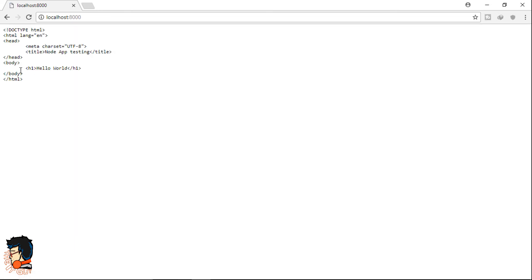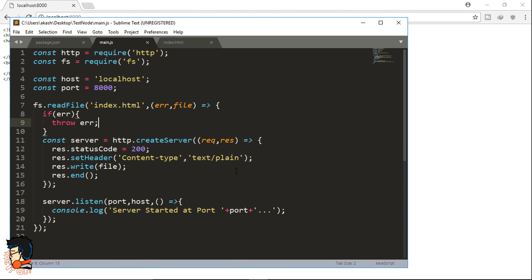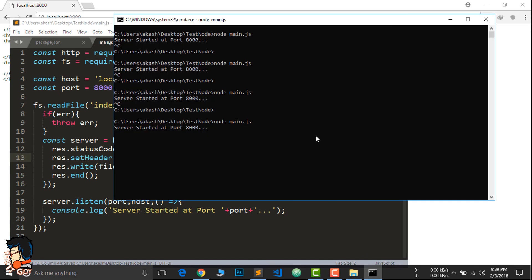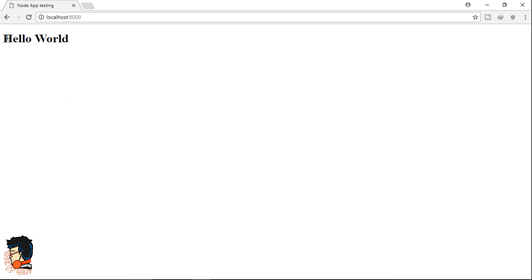We are actually getting the whole skeleton structure of HTML — that's because we set the header to 'text/plain', so the server doesn't know whether to parse this as HTML, JavaScript, or anything else. We have to tell the server. Head back to the text editor and change the content-type from 'text/plain' to 'text/html'. Stop the server, restart it, and refresh the browser. There it is — you can see the text Hello World wrapped between the h1 tags.